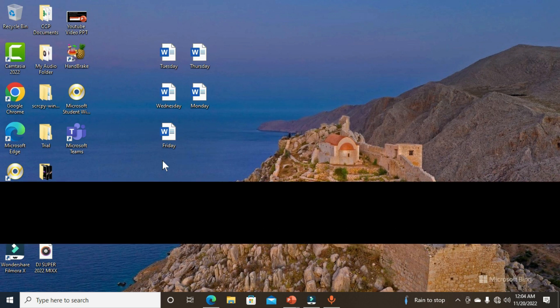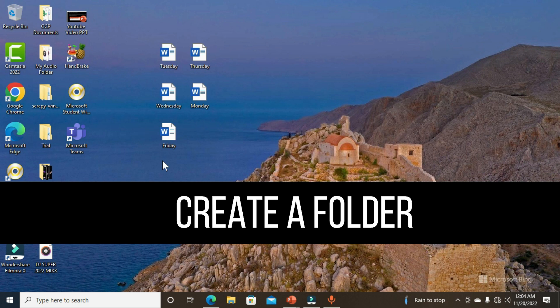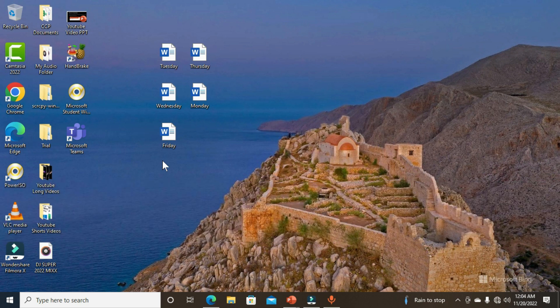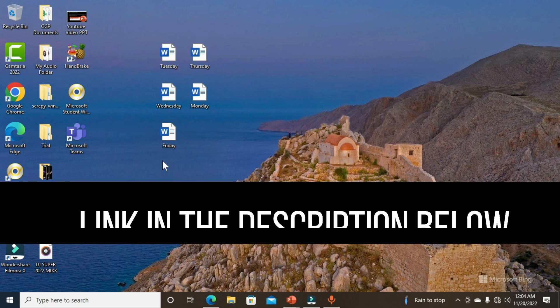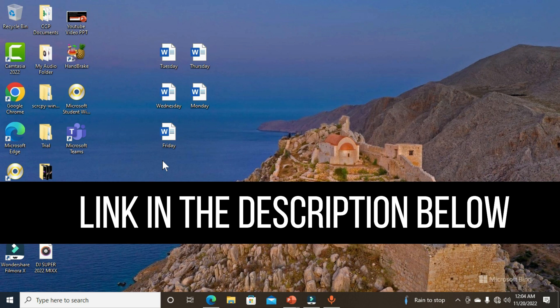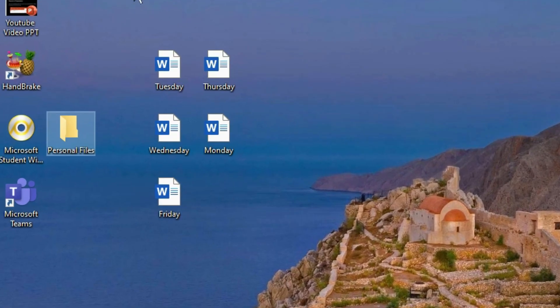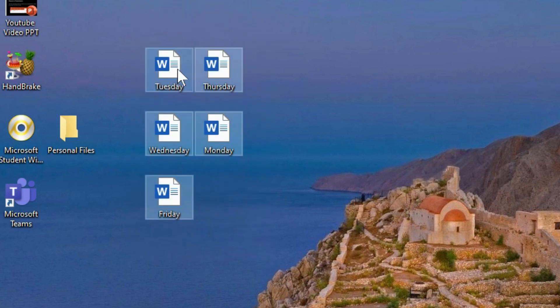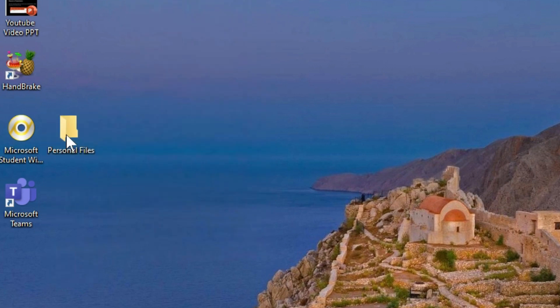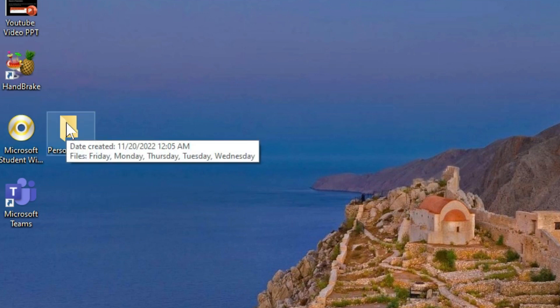The next thing we need to do is create a folder and organize all these files into it. I also have a video on how to create folders in different ways, and I'll drop that link in the description below. Now I'm going to create a folder, then select all these files and move them into this folder.